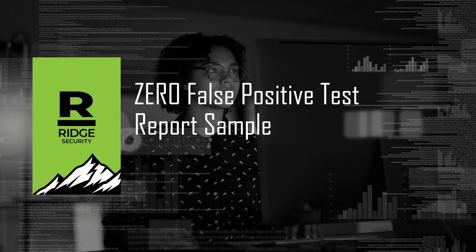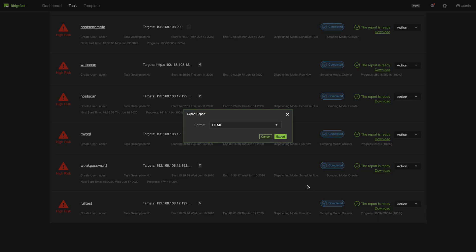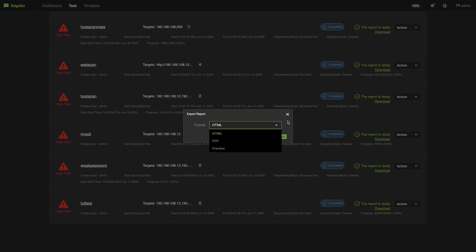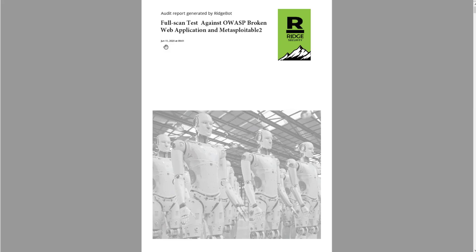This sample report is from Ridge Bot's test against two targets: OWASP Broken Web and Metasploitable 2. After the test is complete, you can choose to download the report in HTML or PDF format, or preview it. Let's use PDF as an example.